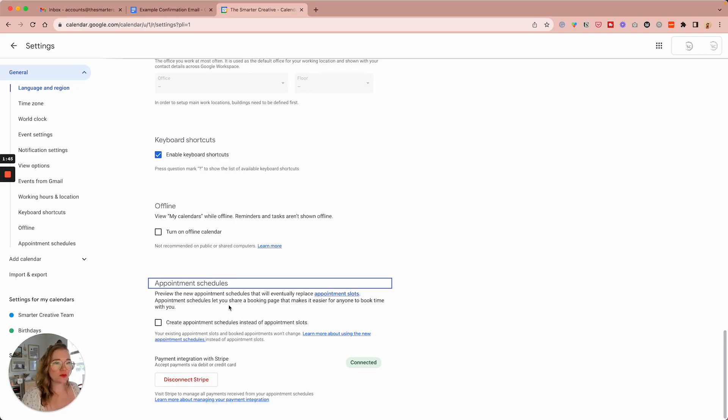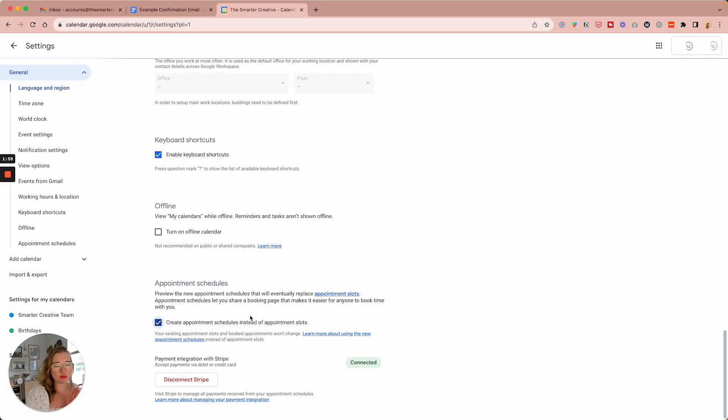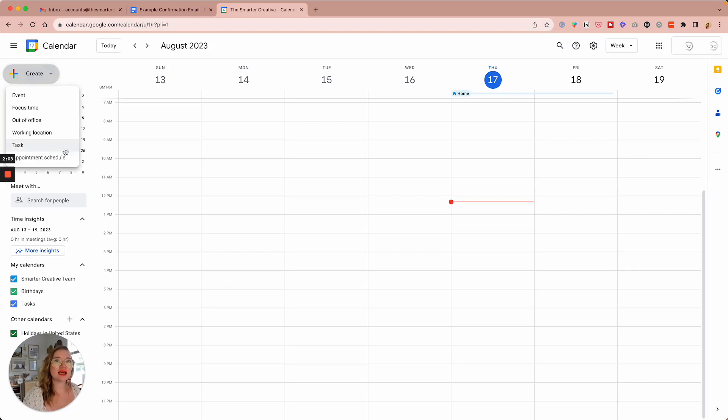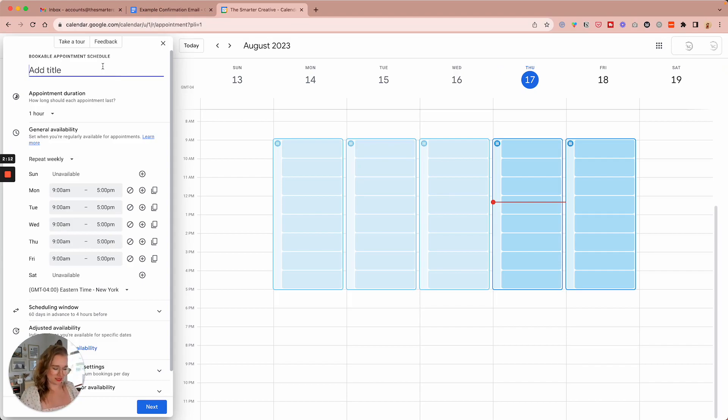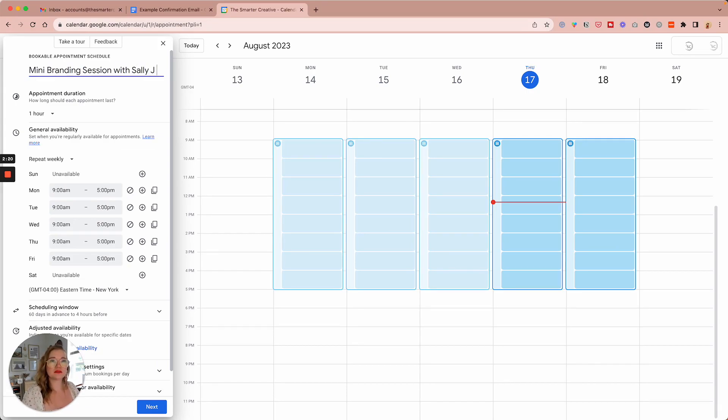So we are wanting to make sure we are creating appointment schedules instead of appointment slots. Appointment slots are for like internal use. So we want bigger appointment schedules. So now we can go create and we can create a schedule. And we're going to pretend we're doing a mini branding session with Sally J photo.